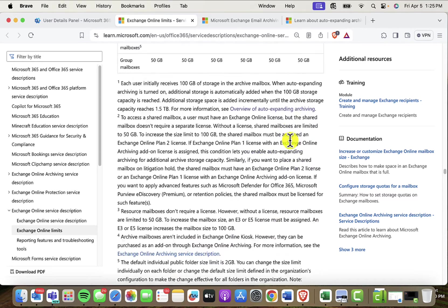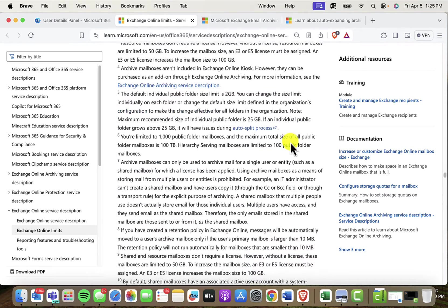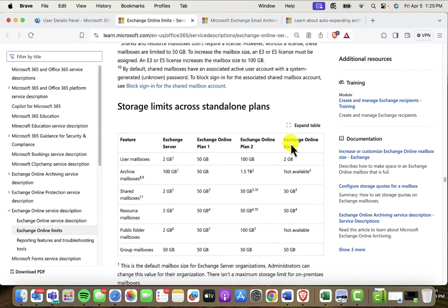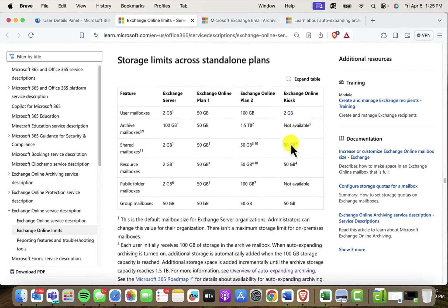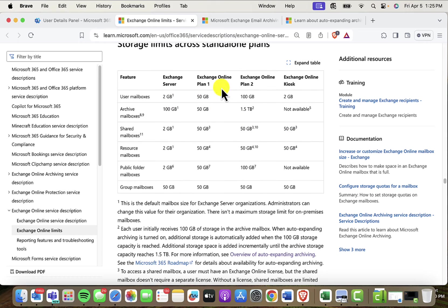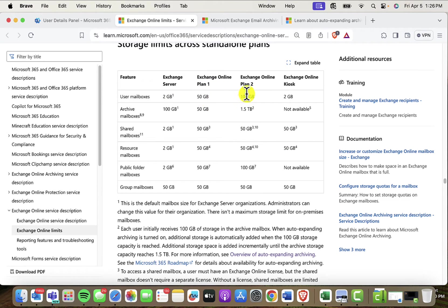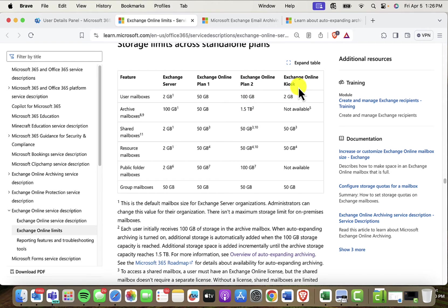Scrolling down a little bit, the standalone licenses, notice with the Exchange Online Plan 1, you're getting 50 gigs in the inbox, and you're getting 100 gigs if you've got the plan 2. And then the kiosk, like the F3, is only 2 gigs of space.